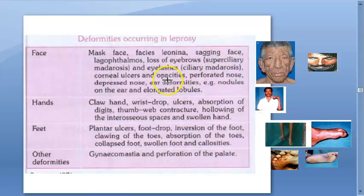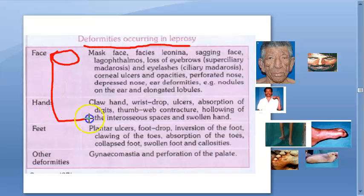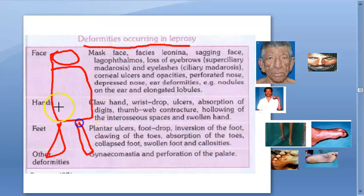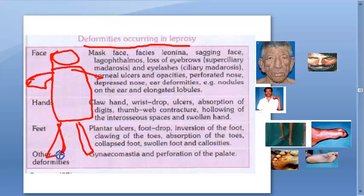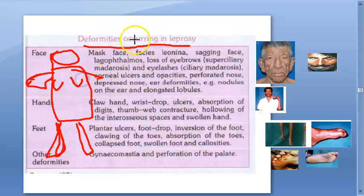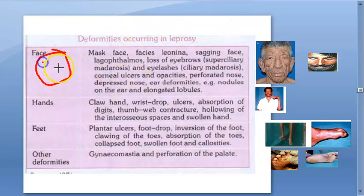In the exam they can ask about deformities which occur in leprosy. You can divide these as: face deformities, then hand deformities, then leg deformities, feet deformities, and then other deformities like gynecomastia. Let's look at the face first.